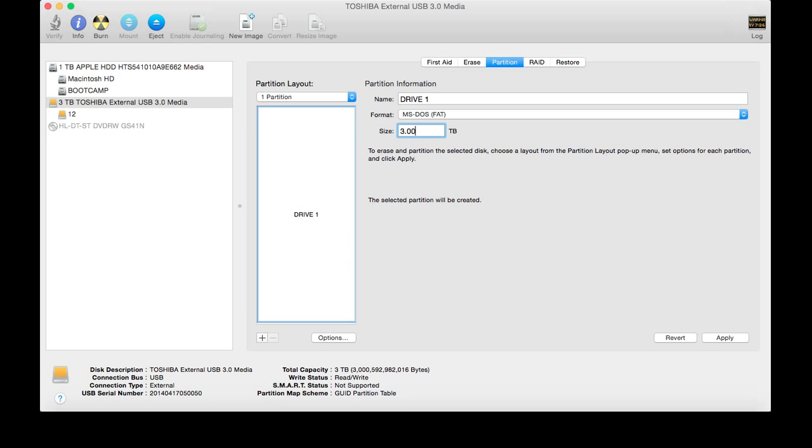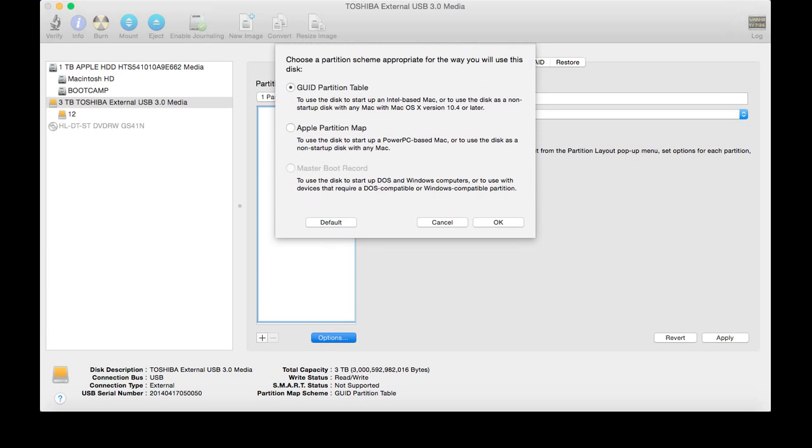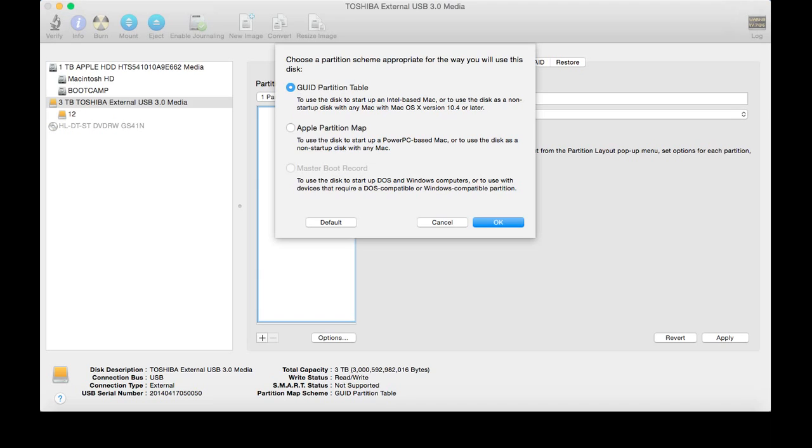And you're going to want to go under Options, and I don't know what it's going to show for you, because I've already done this, but more than likely it's going to pop up as Master Boot Record. What you want to go ahead and do is you want to just click on GUID Partition Table, and you want to click OK.